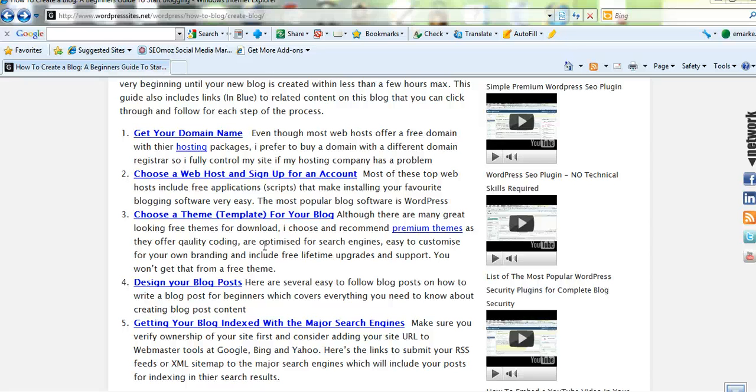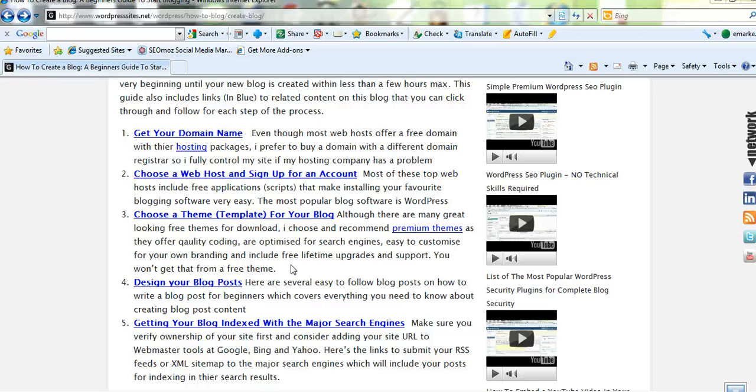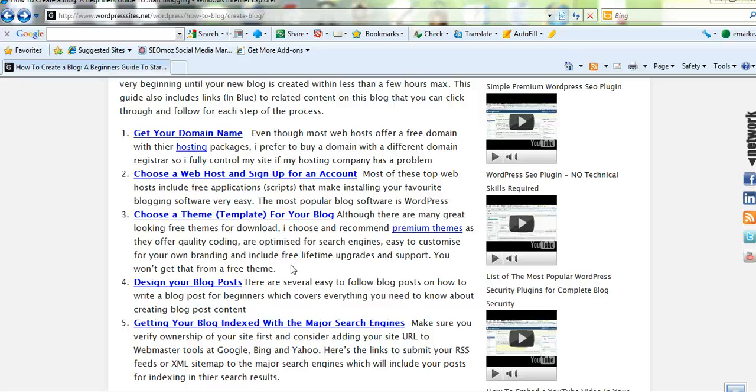Some people call them templates. And there's also a page I've done on premium themes. Premium themes are a lot more optimized for search engines. They're a lot easier to customize and make your own using your own branding. They also include free lifetime upgrades and support as well, which you won't get from a free theme. But if you're on a budget you may have to choose a free theme.